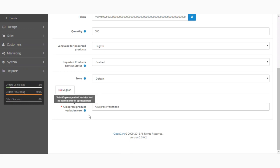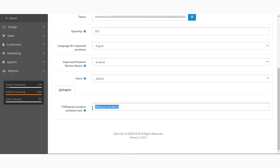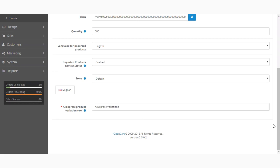The last option under the AliExpress settings is AliExpress Product Variation Text — you need to set this as the option name for your OpenCart store. This means that after you import products from AliExpress that have different options, when you go to the AliExpress product section under the OpenCart dropship extension menu, the text for the options will be set to whatever you entered here, and it will be visible under the options section for the AliExpress variation text.